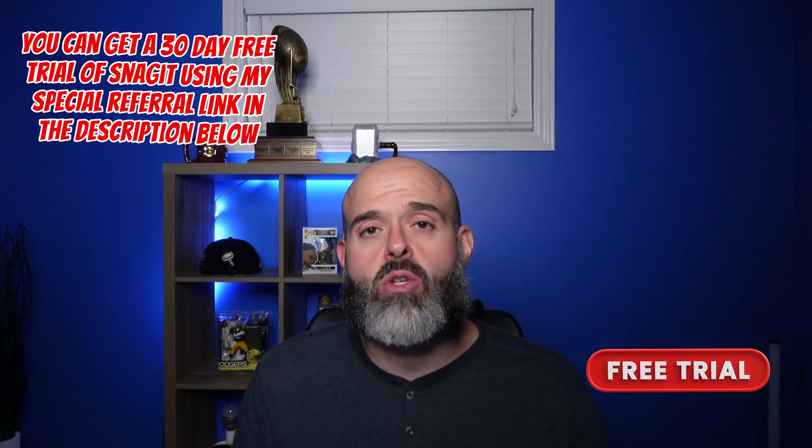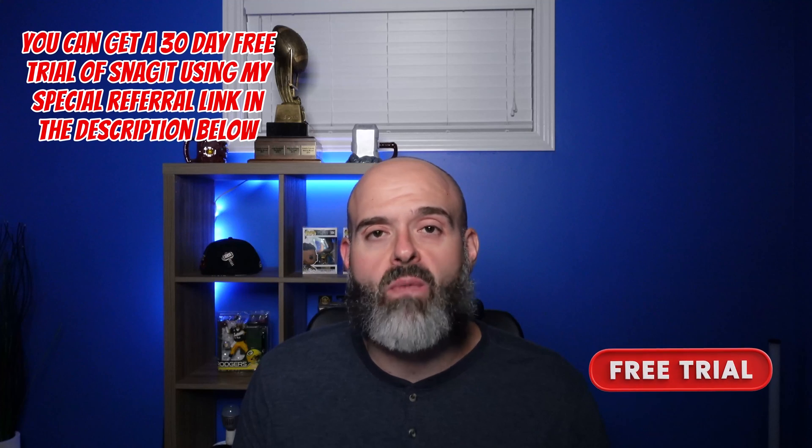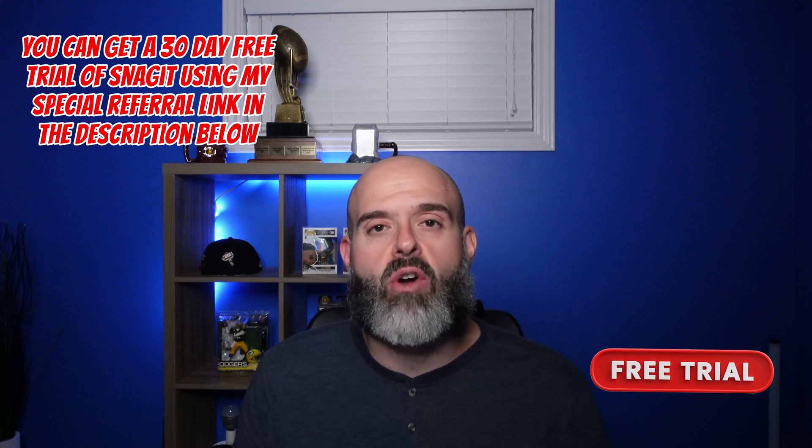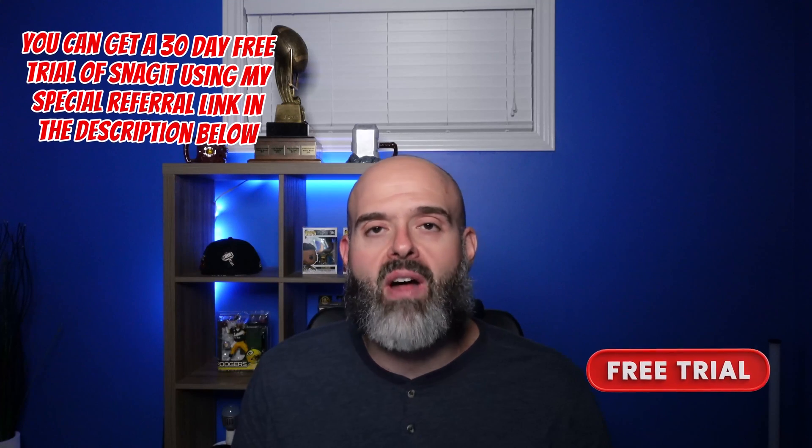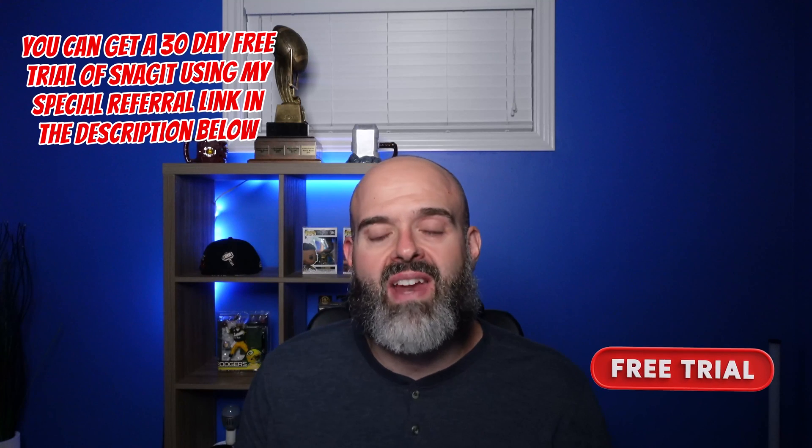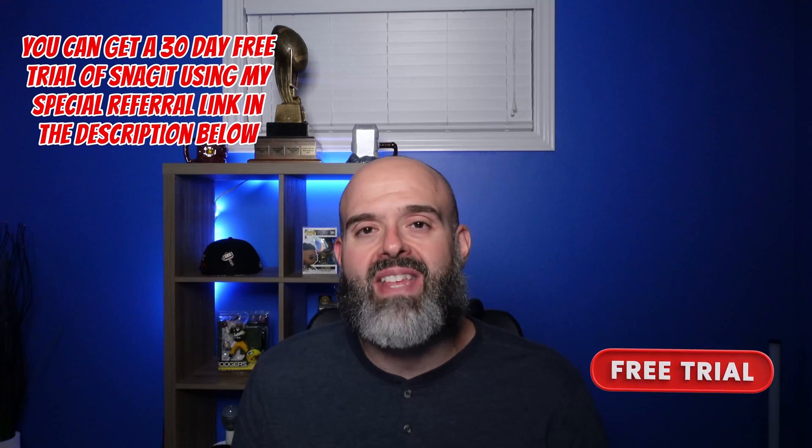Remember, if you would like to try Snagit out for yourself, you can get a 30 day free trial using my special referral link that I've included in the description of this video below.